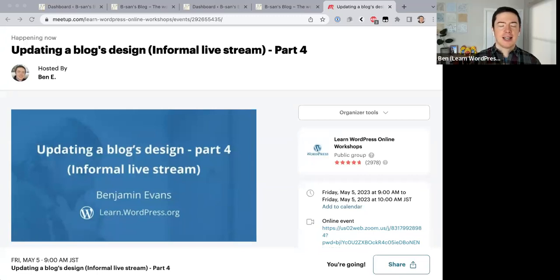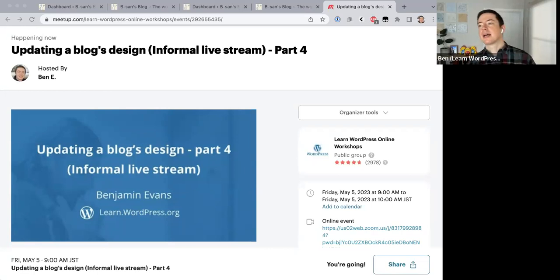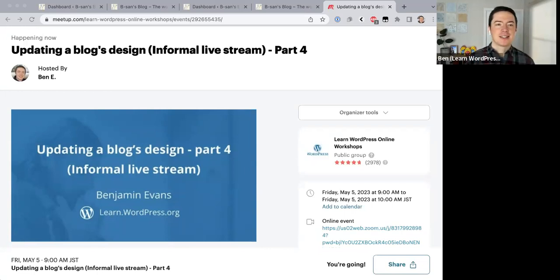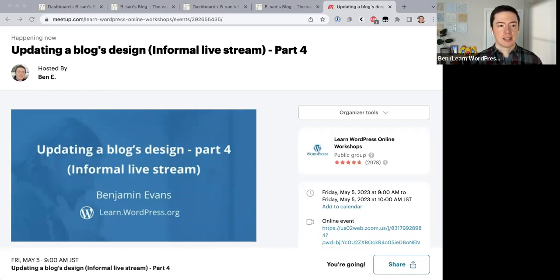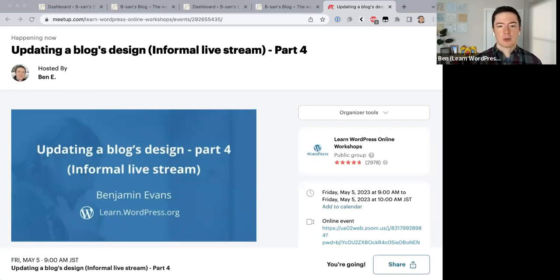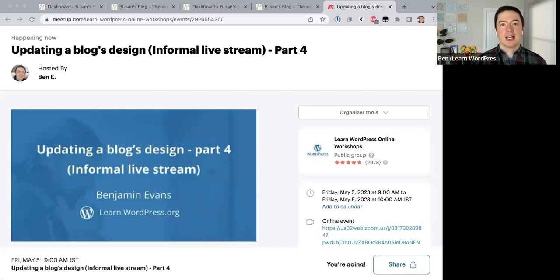Hello everyone, I'm Ben from Japan. It's 9 AM for me, about 15 degrees Celsius outside. Today I'll be delivering Part 4 of my informal live stream where I'm updating a blog's design. We started this series in March and all the parts have been recorded and uploaded to WordPress.tv, so if you missed those do go check those out. Today should be the final part where we get the new design uploaded to the web.